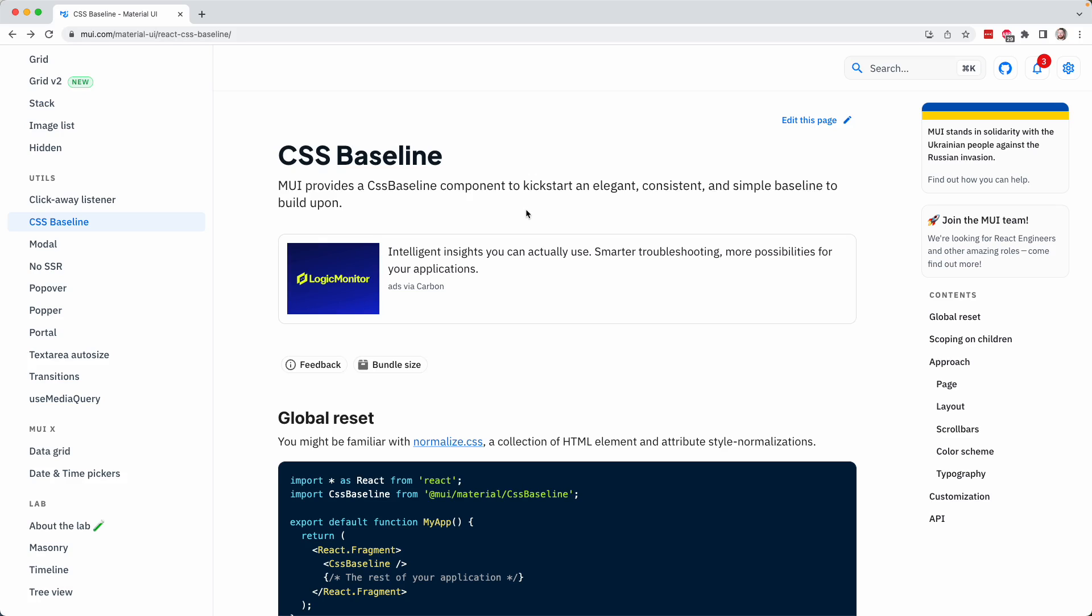In this lesson, we'll introduce our first React component from Material UI, and it is the CSS baseline component. The interesting thing about this component is that it doesn't render anything visual to the screen. Instead, the CSS baseline component does something special for us, and that is CSS normalization.